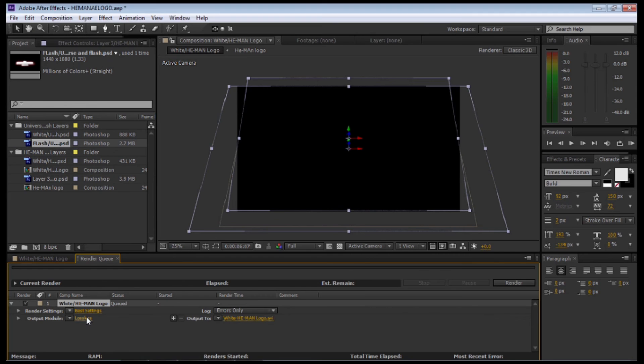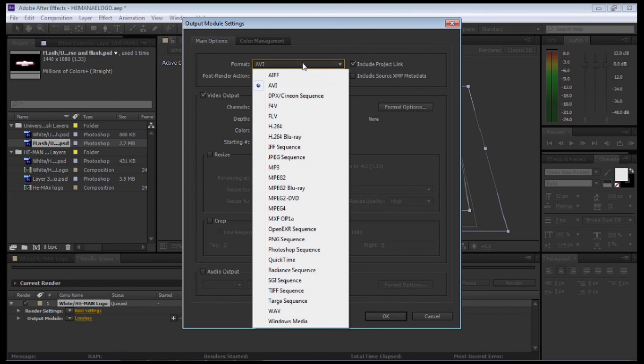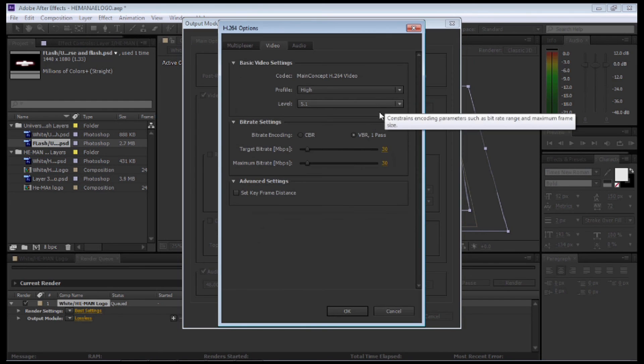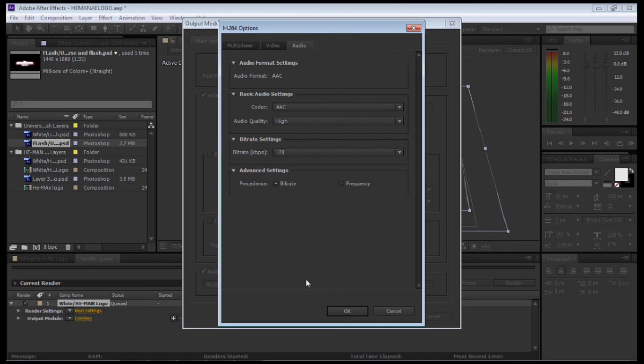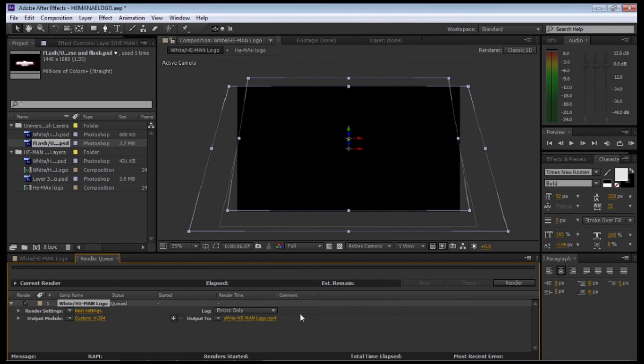Selecting Output Module, let's select Lossless. I'm going to move down to H.264. If you've got audio, make sure you select audio. Let's go to Format Options. Select target and maximum bit rate to 30. Make sure we select OK and then OK again.